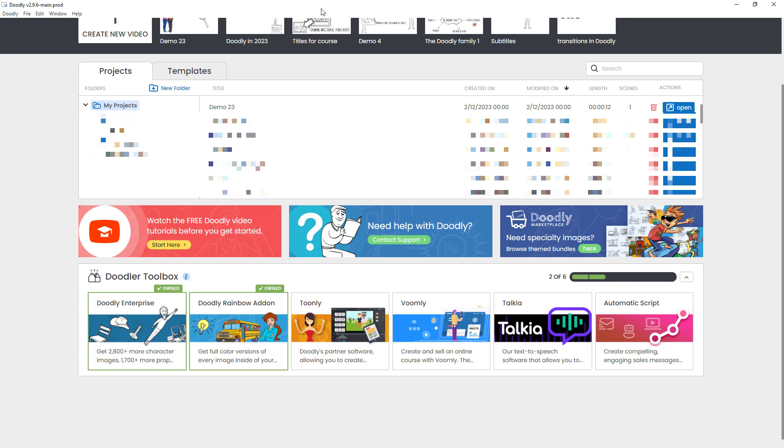This review has been made in February of 2023 and you can see up here that I'm using Doodly version 2.9.6, which is the most up to date version at the time of recording. Thank you. Goodbye.